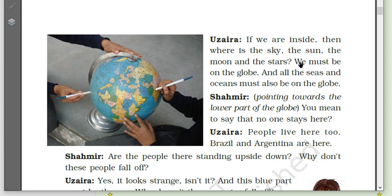And all the seas and the oceans must be on the globe. So children, whenever somebody asks you where you are on the globe, you will say we live on the earth, not in the earth. Shahamir, pointing towards the lower part of the globe, asks: 'You mean to say that no one stays here?' Uzaira replies: 'People live here too.'